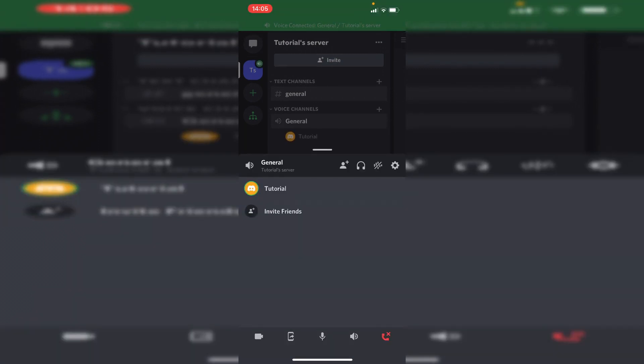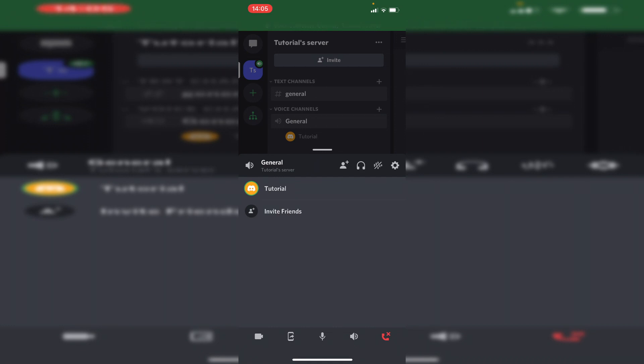Then all you need to do is come to this bottom bar down here. You've got camera, then the second one in you've got this phone with an arrow pointing out of it, which sort of indicates sharing your screen.